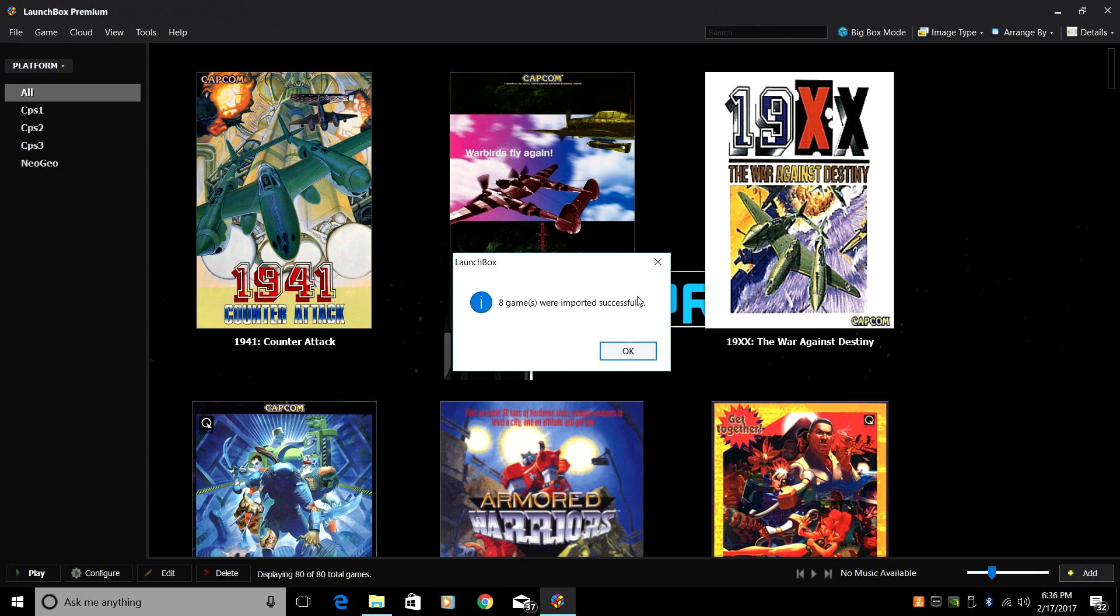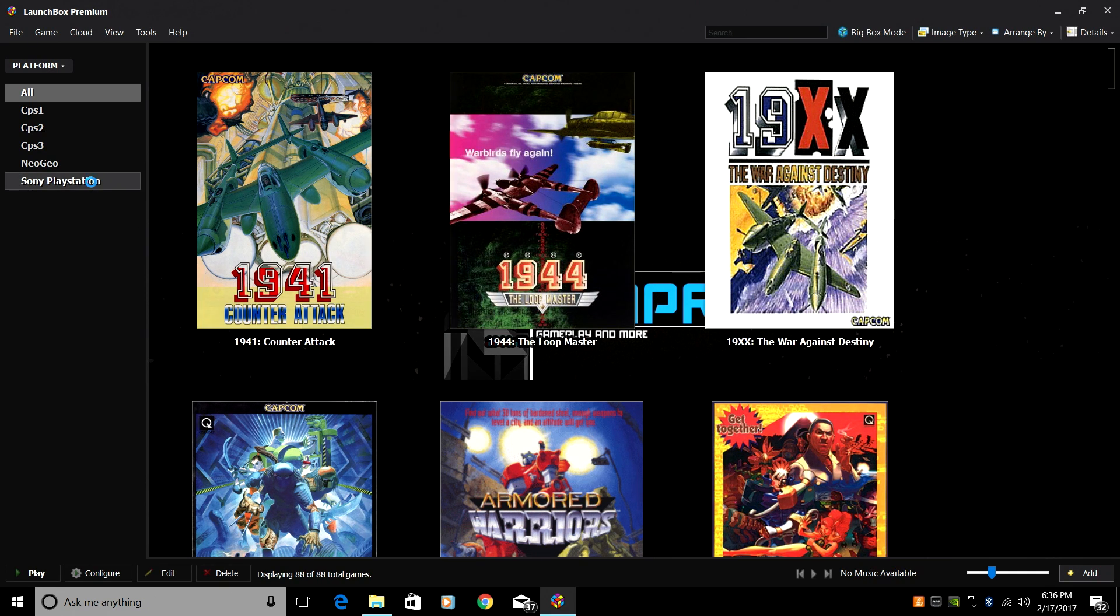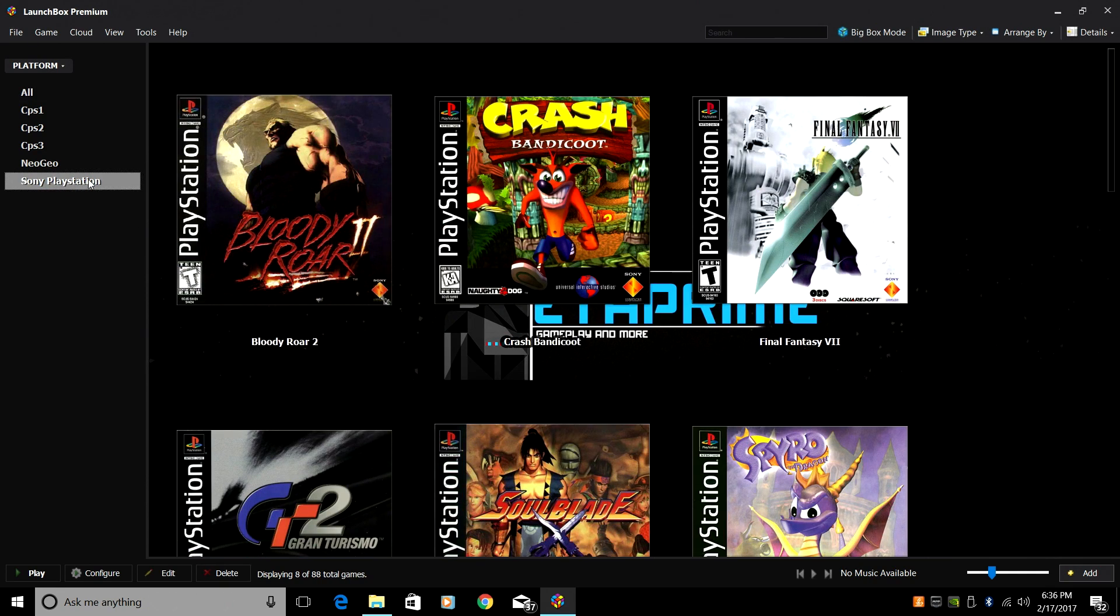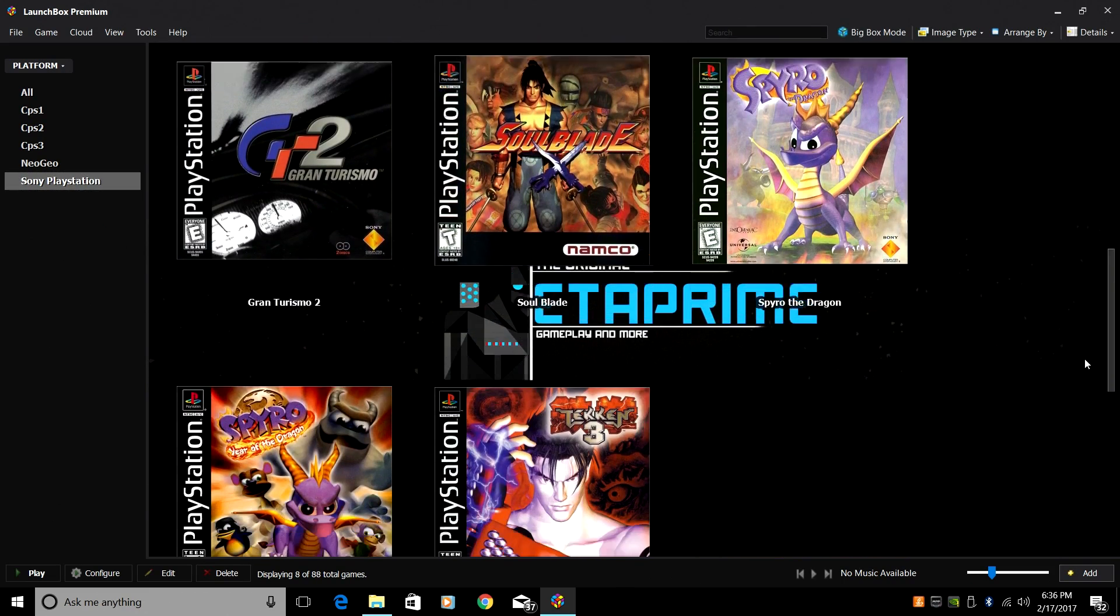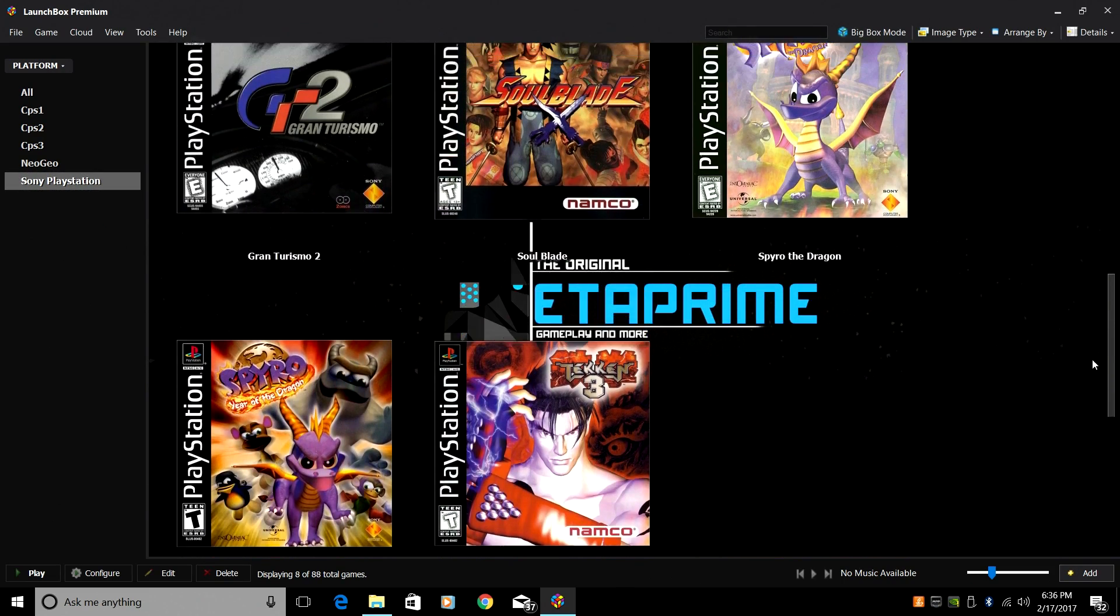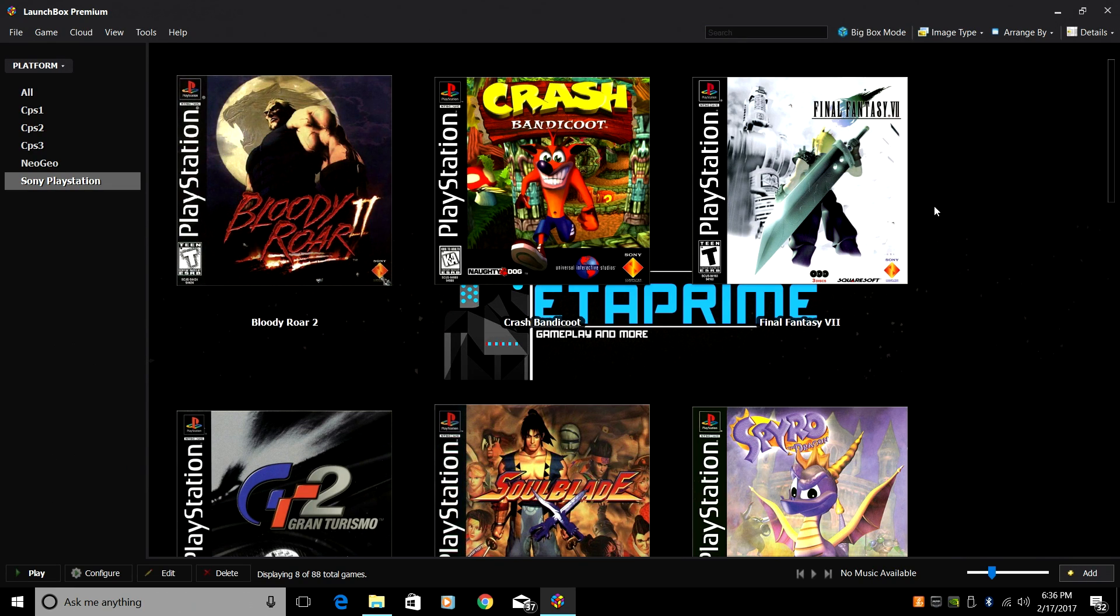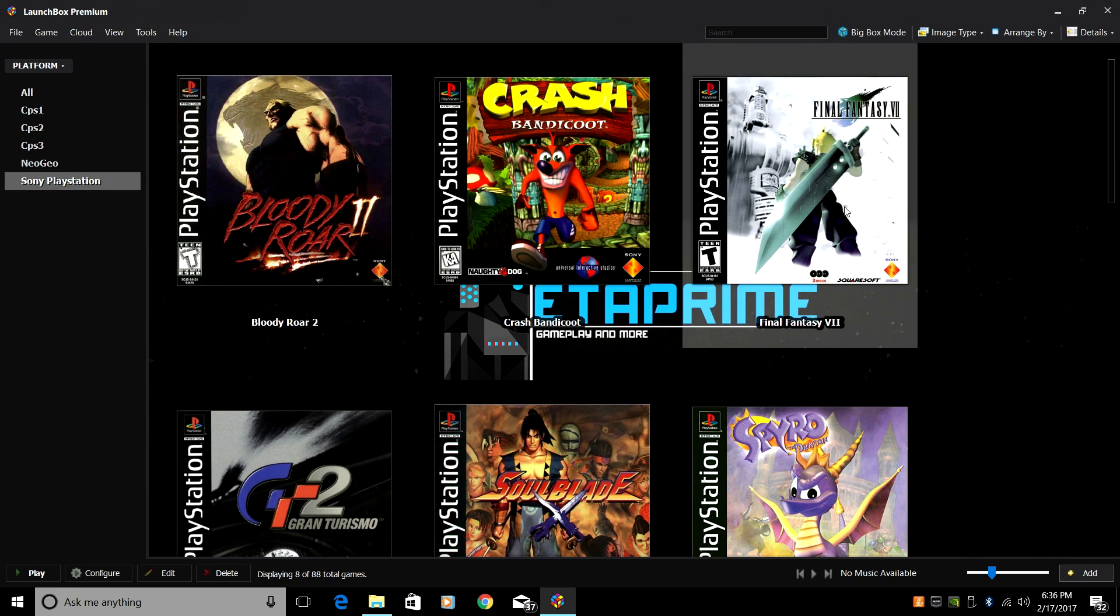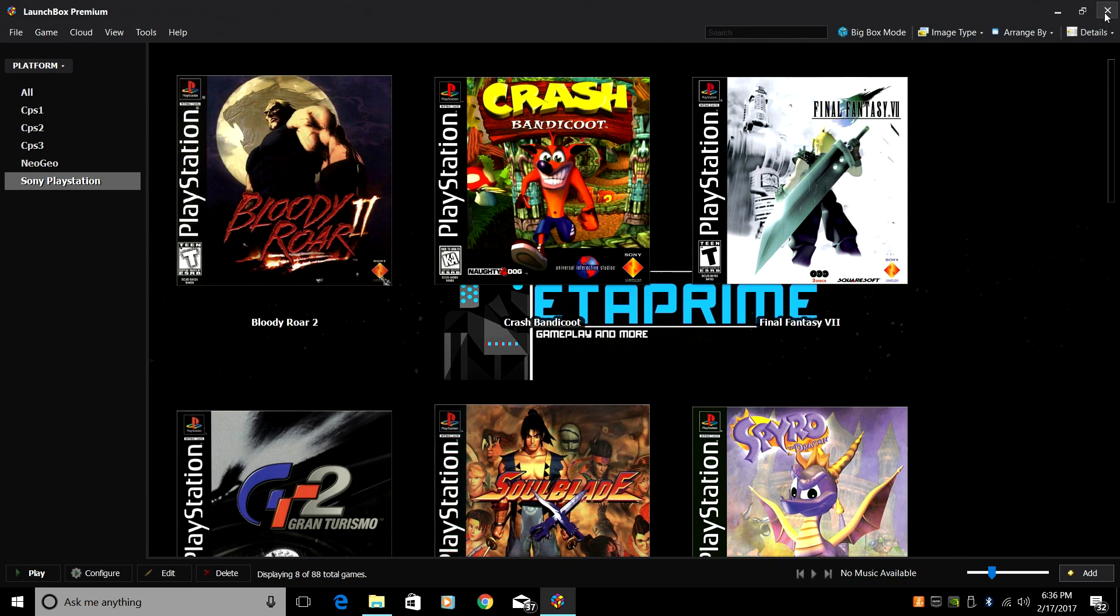All right. My games are done importing. Click OK. Over here, click on PlayStation. Now if we just scroll through, we have our games imported. If we click on one of these games, EPSXE is probably going to crash. We need to set that emulator up. We go ahead and close LaunchBox.